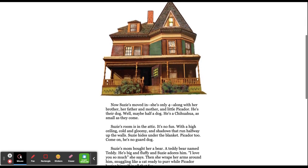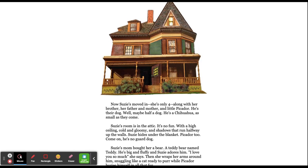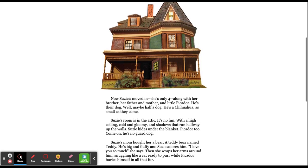Now Susie's moved in, she's only four, along with her brother, her father and mother and little Picador. He's their dog. Well, maybe half of a dog. He's a chihuahua, as small as they come.